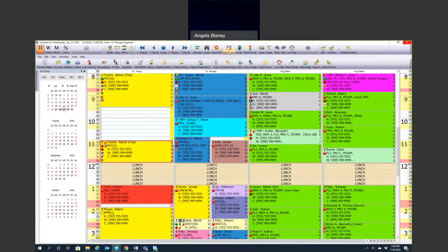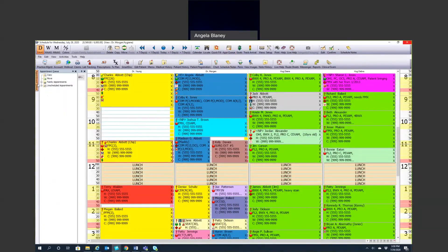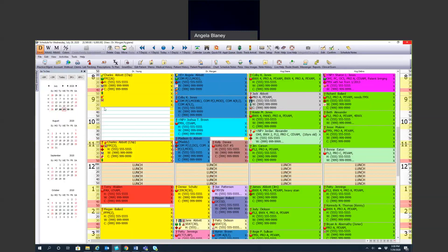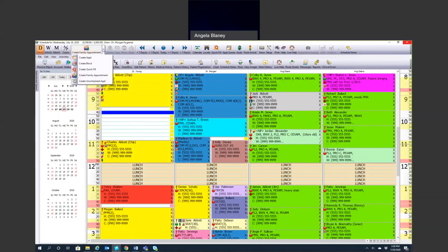The appointment queue over here, we talked about the appointment queue. We can easily move appointments if we need to, copy appointments. If we have multiple appointments for the same thing, we can copy them. Then we also can create family appointments. If you have a family that likes to come in at the same time to get their teeth cleaned, there is an icon on the toolbar.